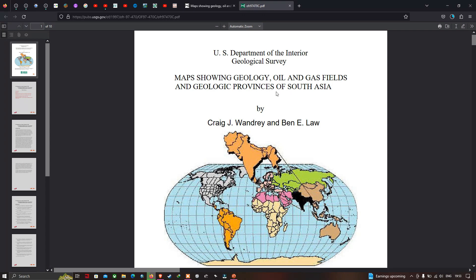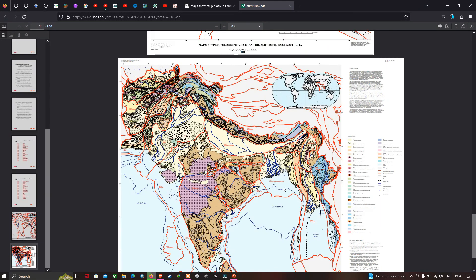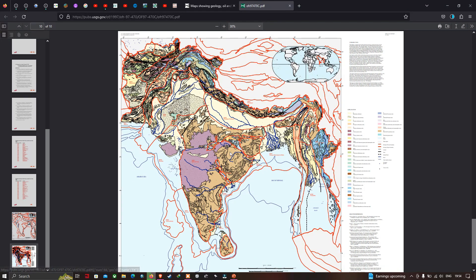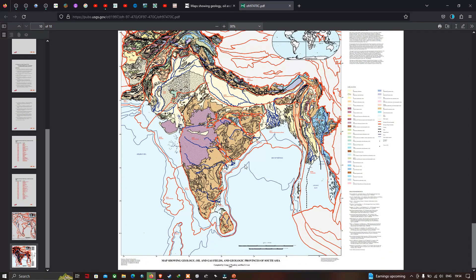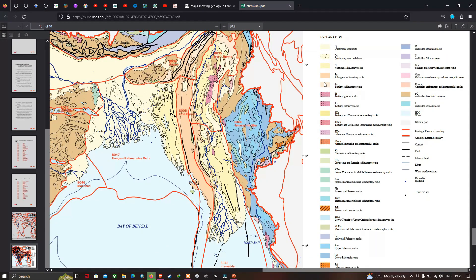We have now downloaded the geology of South Asia report as a PDF. In the last page of this report, all necessary details are provided. The geology map of South Asia is shown with a legend on the right side, where each color indicates a different geological formation — for example, one color indicates Quaternary sediments and another represents Cretaceous sedimentary rock.